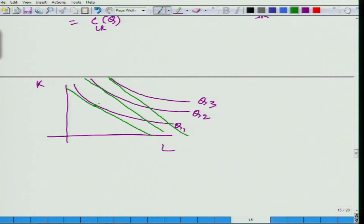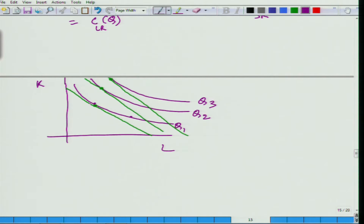In the long run, we can vary both K and L. What does isoquant mean? Even if we take this combination of K and L, we will be able to produce Q1. But why are we choosing this combination? Because this combination is the least costly combination to produce Q1 — that we have already learned. Similarly, this is the least costly way to produce Q2, and this is the least costly way to produce Q3.